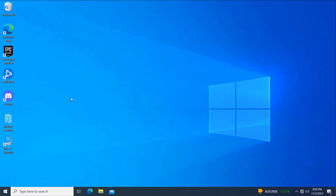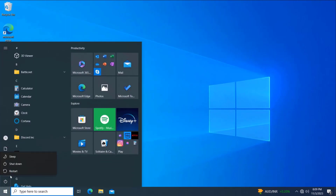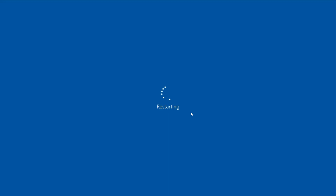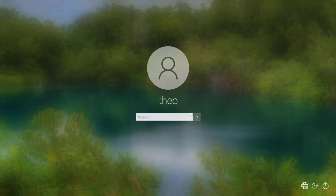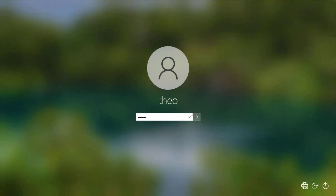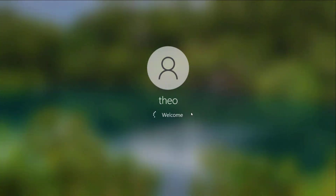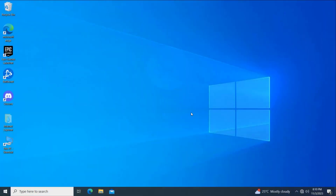Now restart. Hope your problem should be fixed. Thanks for watching.